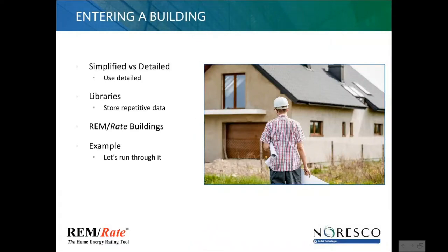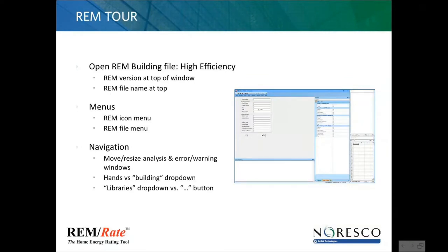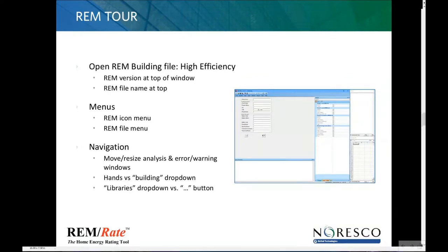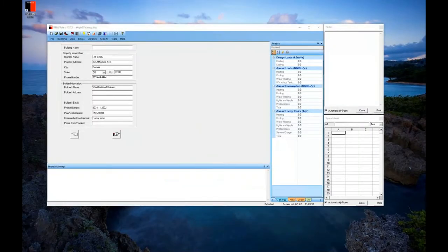When you start entering a building, there are two methodologies: simplified and detailed. I'll go into how to use the libraries in REMRATE where you can store repetitive data. I'm going to do a live tour. This is version 15.7.1 — you can see that in the very top left, along with the building name. This is one of the buildings that comes default with REM so you can look through it.